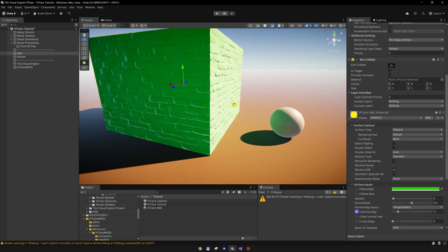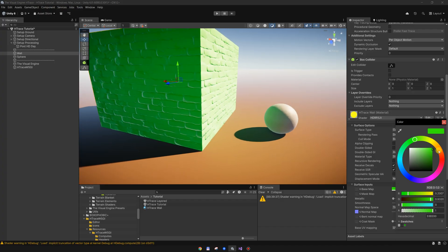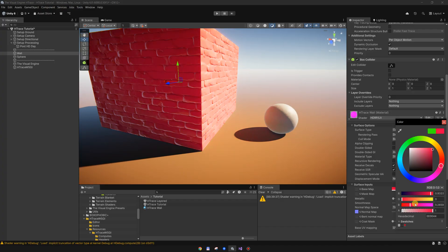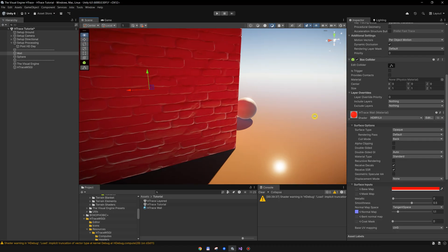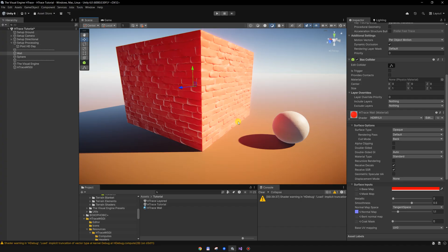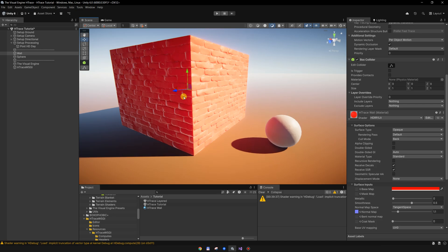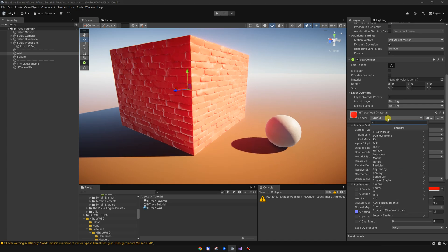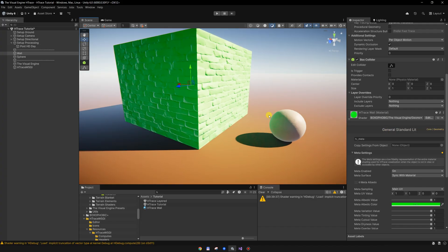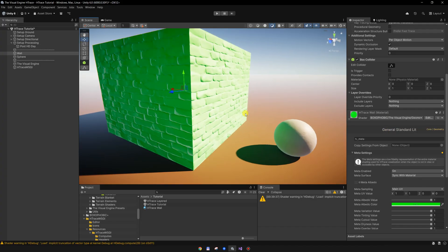This is using the HDRP lit material. If I change it to some red color, the GI is turning red. Let's switch to the Visual Engine shader and see how the GI is working — I will switch to the general standard lit shader and everything is working properly.